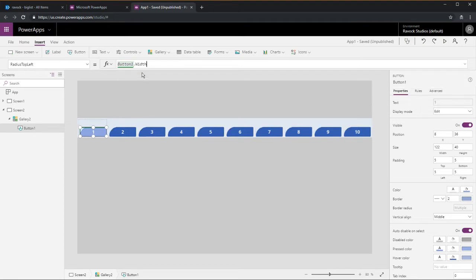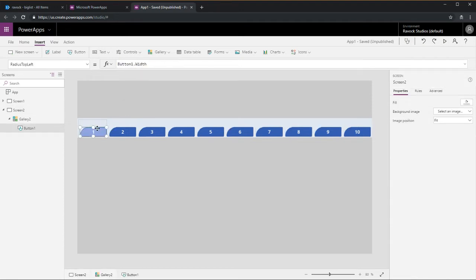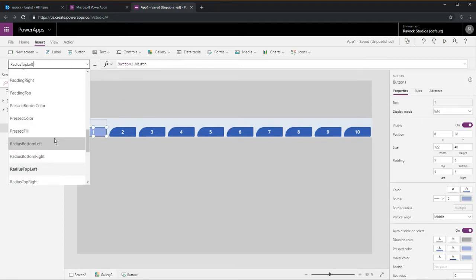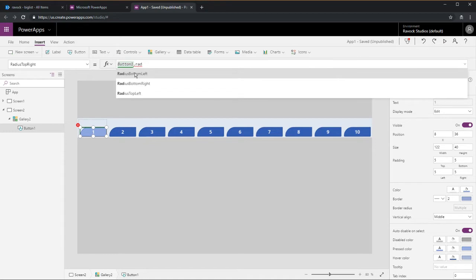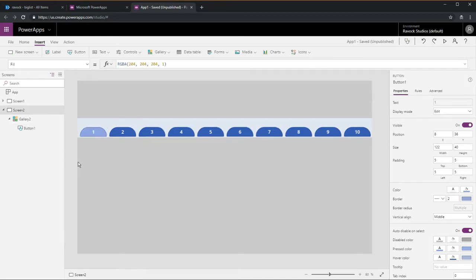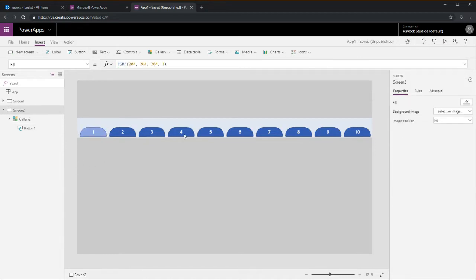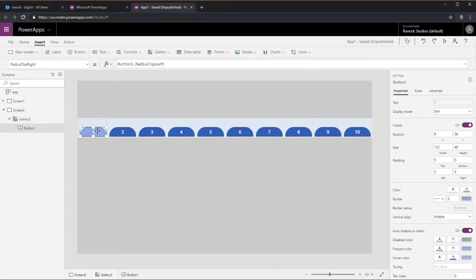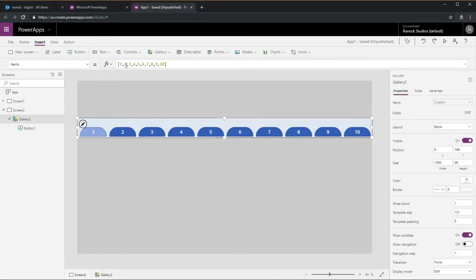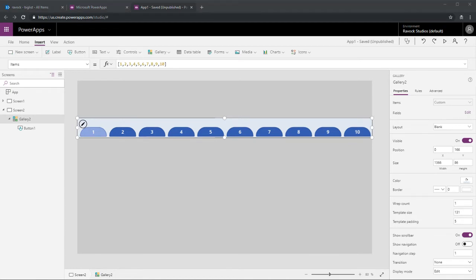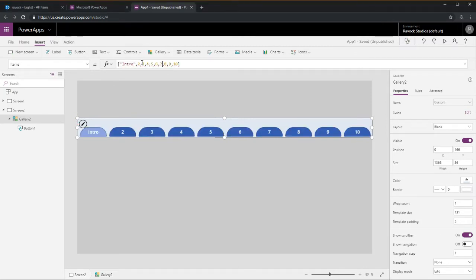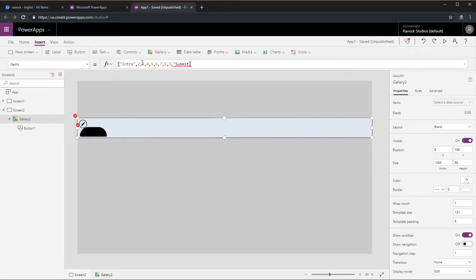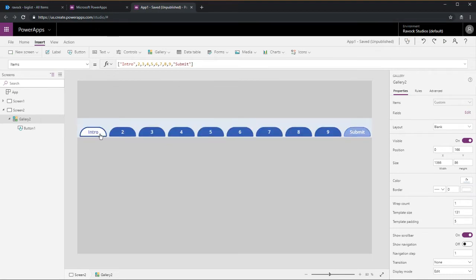Just to show that it doesn't have to be numbers, you can put words in here, whatever you want. So every single tab can be named whatever you want it to be.